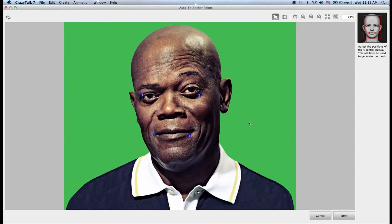The next step is the anchor points. Here I have to drop in all these anchor points on the edge of the eyes and the mouth. You'll notice that in Crazy Talk we have an illustrated guide on the right — just follow that. It's very simple and the wizard will guide you through every process. Once I do that I click on next.